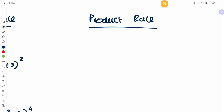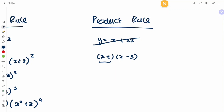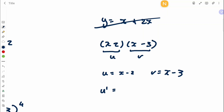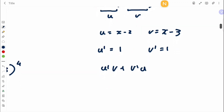The next method is the product rule, which is especially useful when you have two functions multiplied together. If you have something like y equals (x−2)(x−3), you can differentiate this without expanding it. For product rule, label the two functions u and v — it doesn't matter which is which. So u = x−2, v = x−3, u' = 1, v' = 1. The formula is u'v + v'u, so you get 1·(x−3) + 1·(x−2).